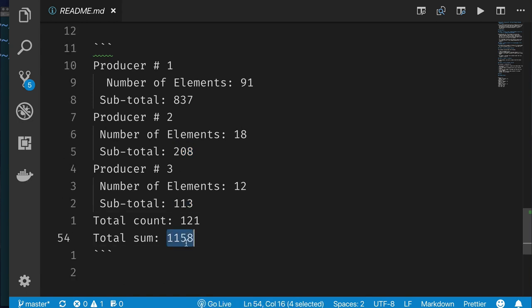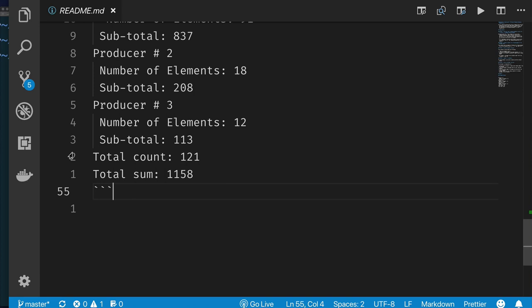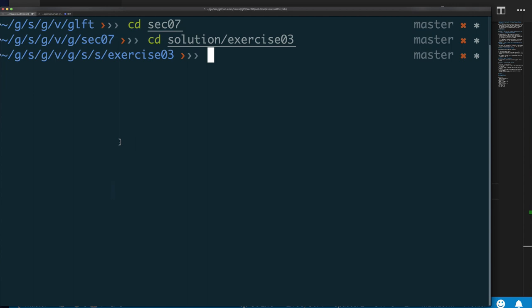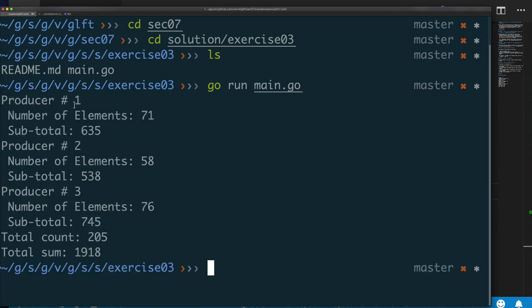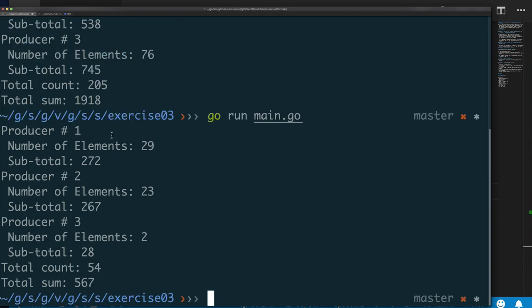Looking at the example solution running: producer one sent 21 numbers with a total of 635, producer two sent 58, and so on. Running again gives different numbers because we use a random number generator. Try the exercise yourself, then look at the solution if you're stuck.